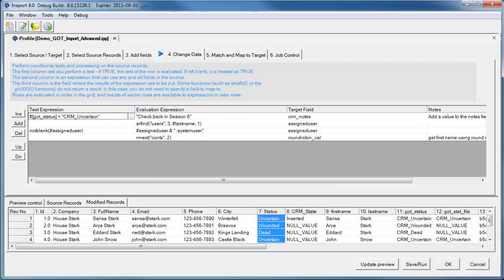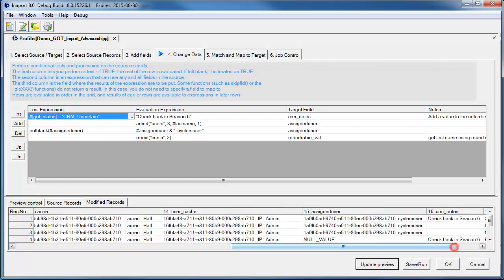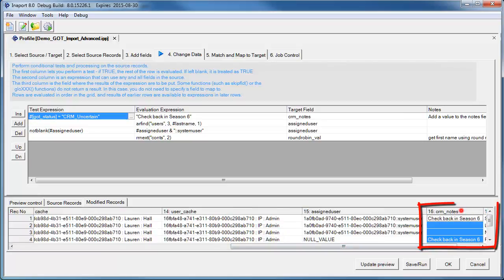Once again when we click Update Preview, we can now have a look at the CRM Notes field, and notice that it's only been updated for a couple of the records.